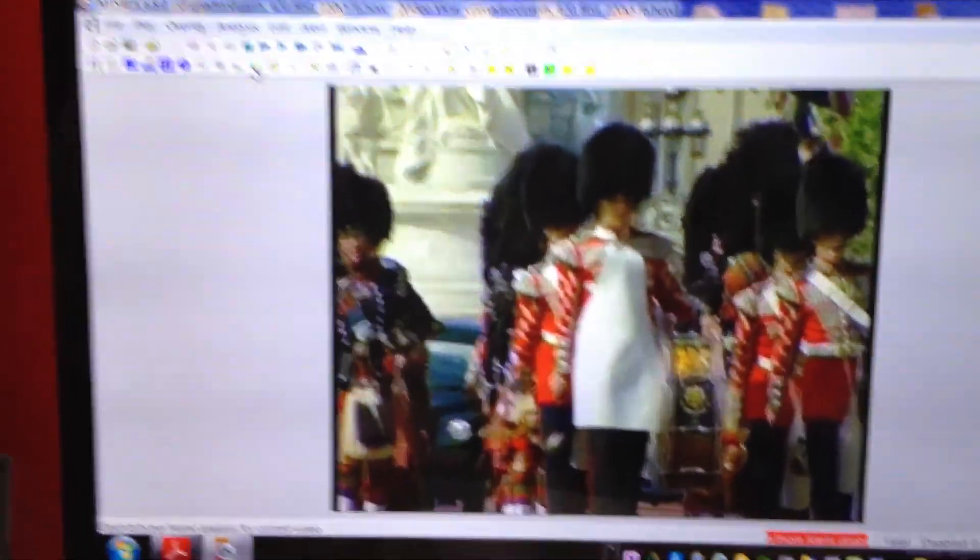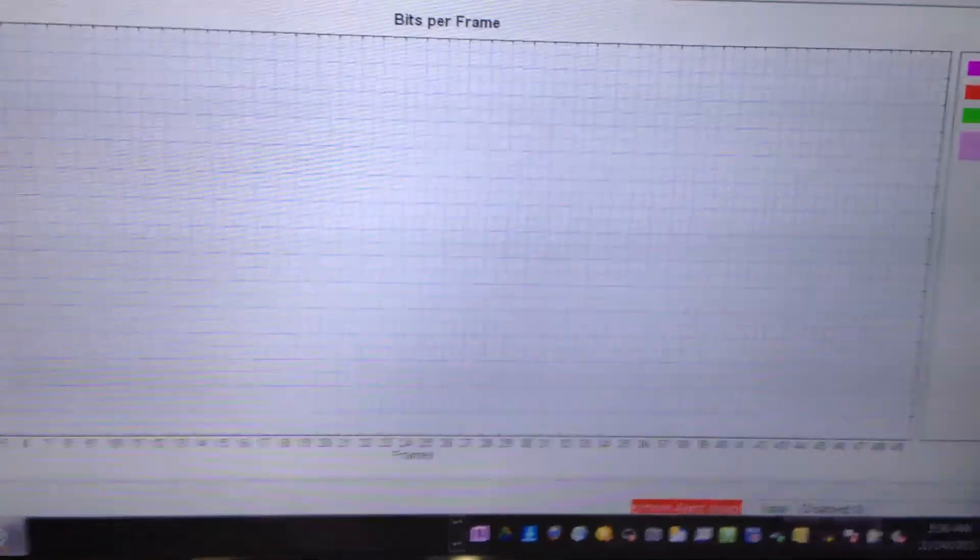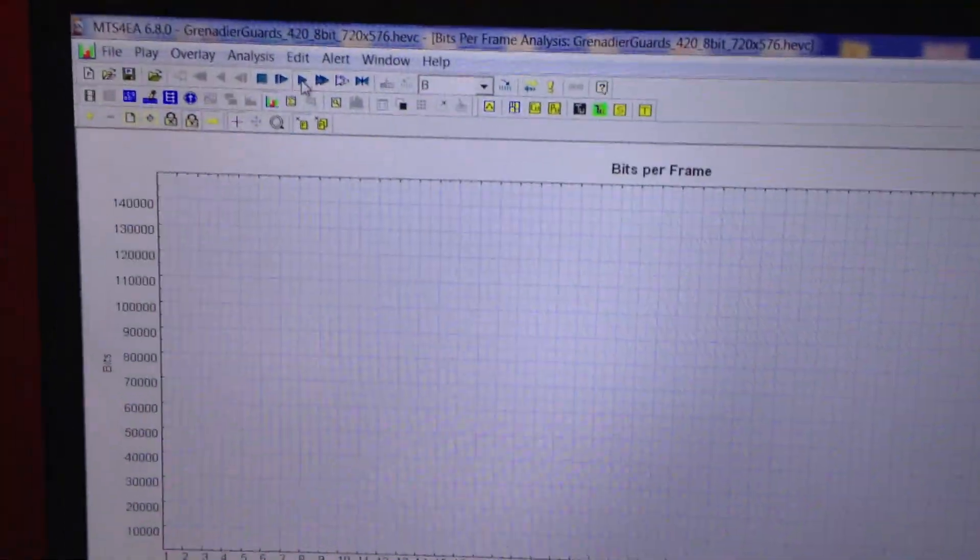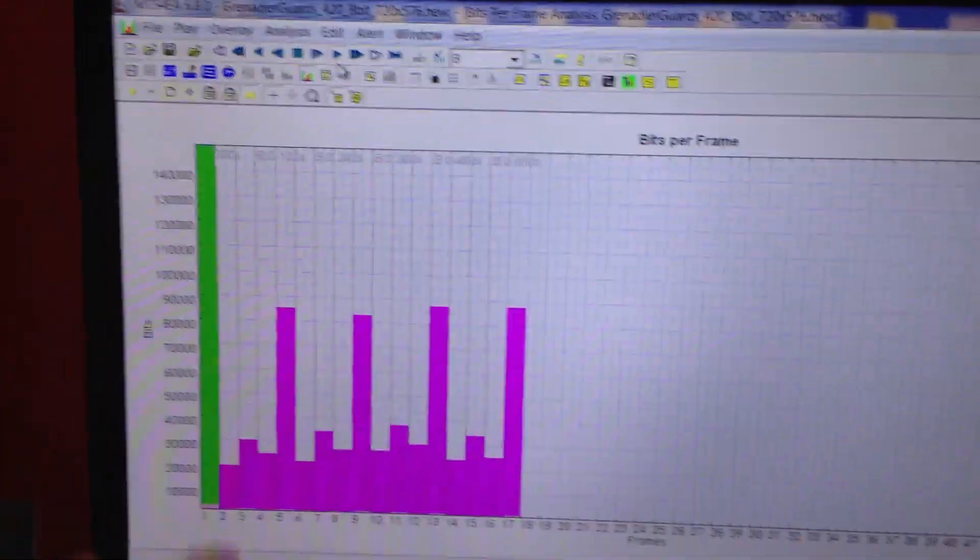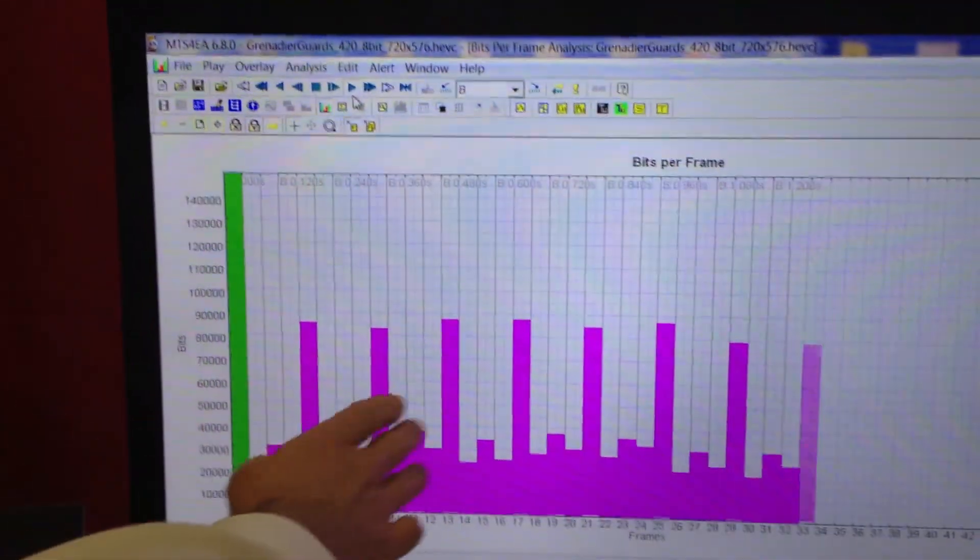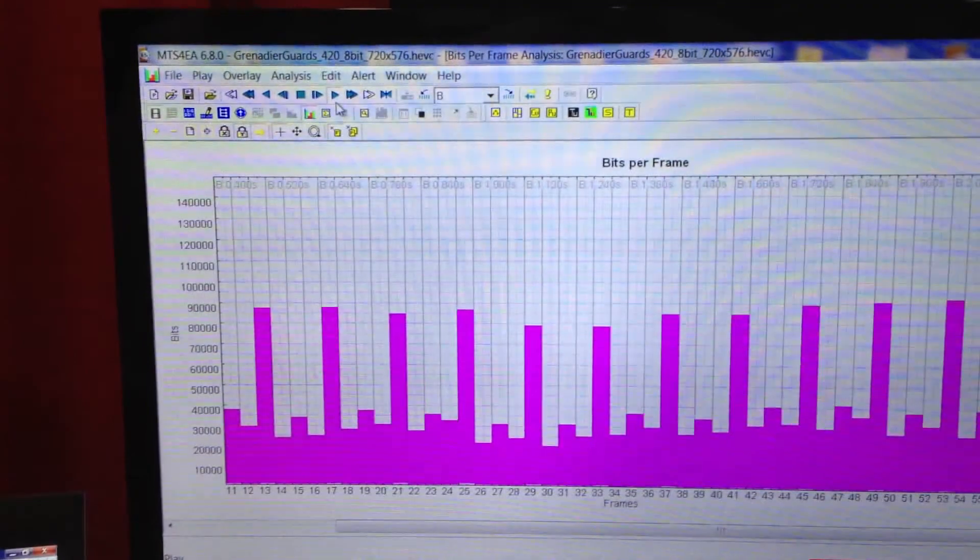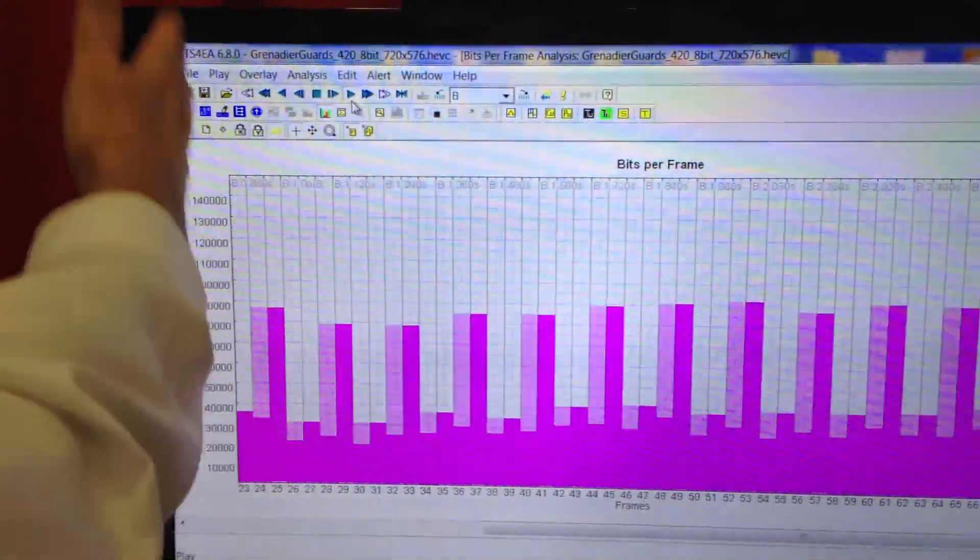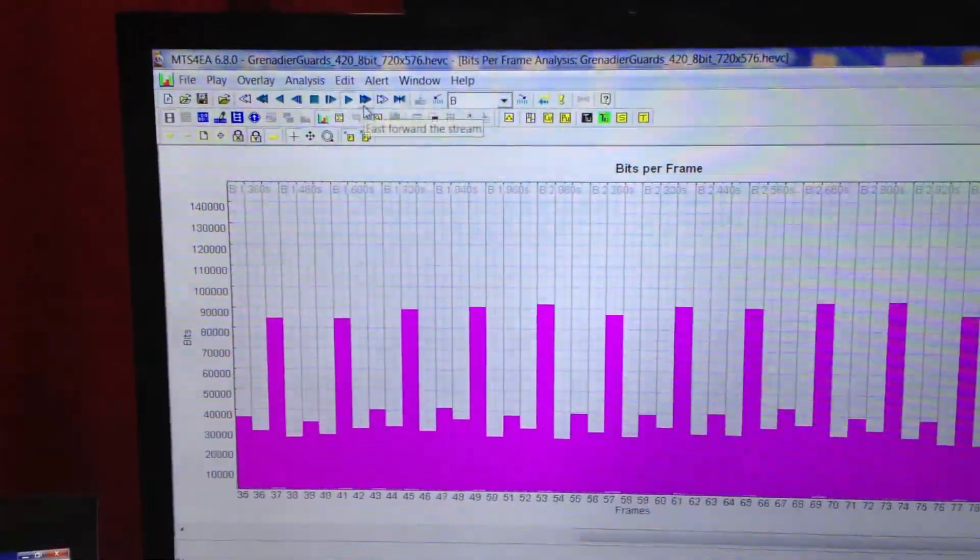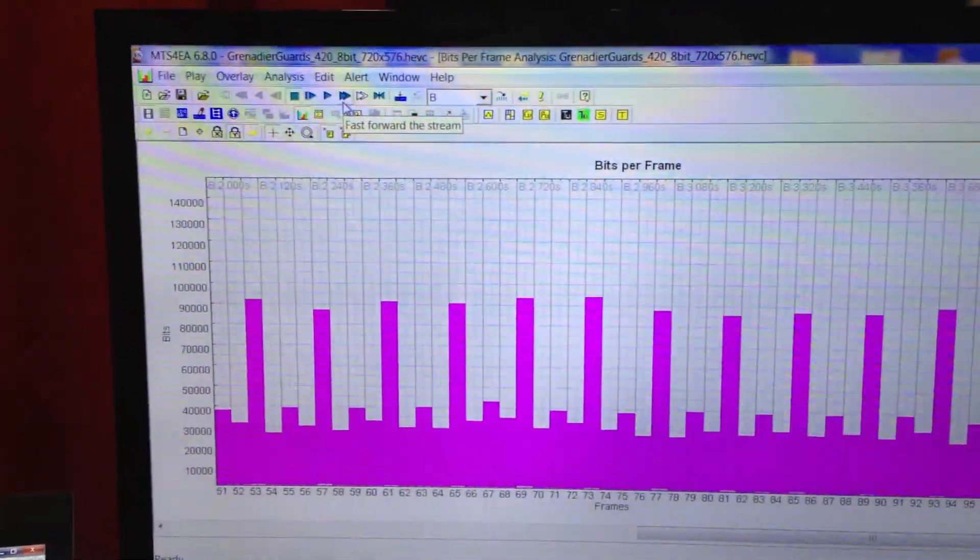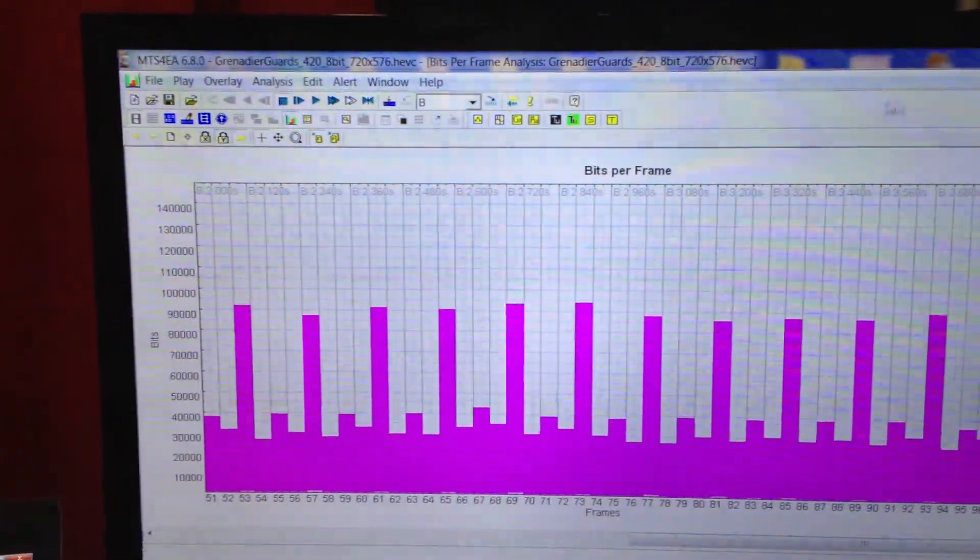As far as looking for the efficiency, I'm going to play the file and you're going to see how the I and B frames, as far as how many bits per frame they're consuming, to see how efficient your algorithm is.